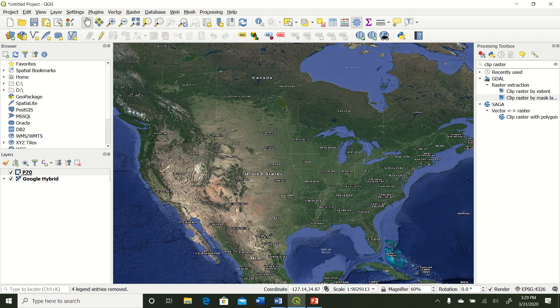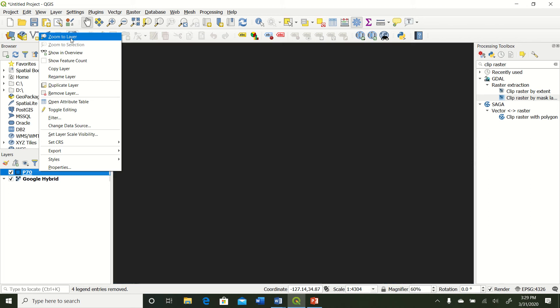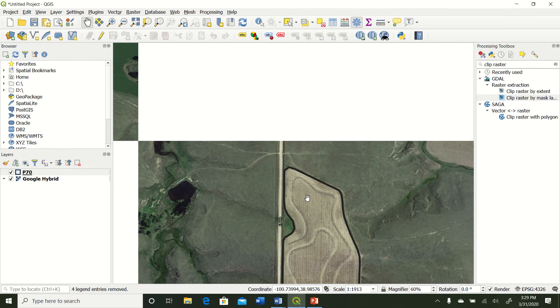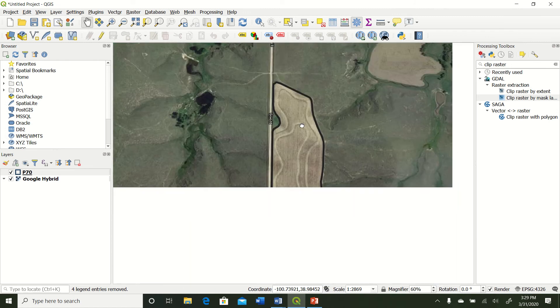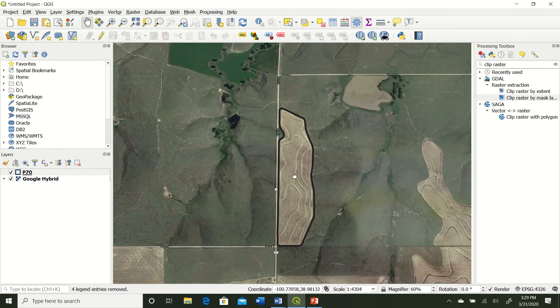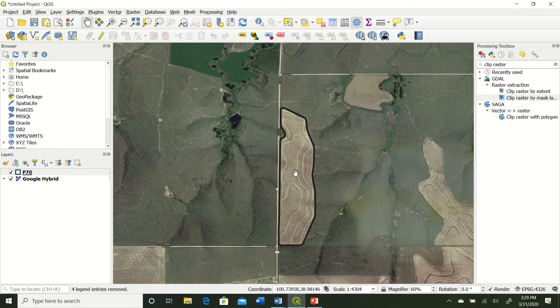So what I have here is a field boundary of a wheat field back in 2019. Let's go ahead and zoom to that layer. Same field that we've looked at in the past. So we're just going to calculate or create an NDVI map for this field right at about, I believe it was right at jointing when this NDVI image was captured.